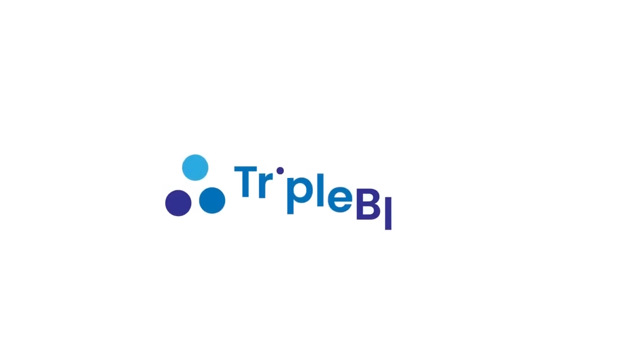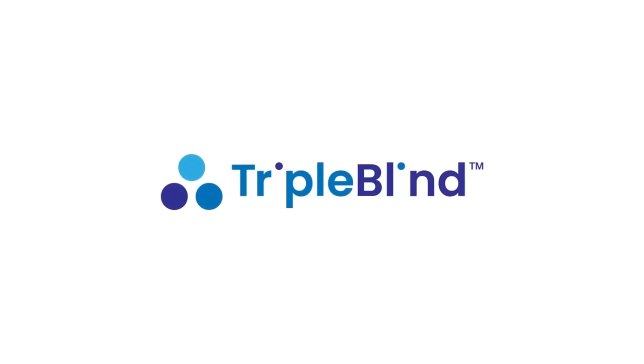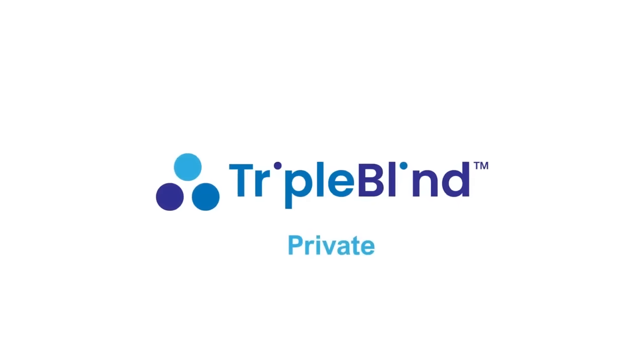That's why Triple Blind's data privacy breakthrough is here, making data sharing quick, easy, accurate, compliant, and private.